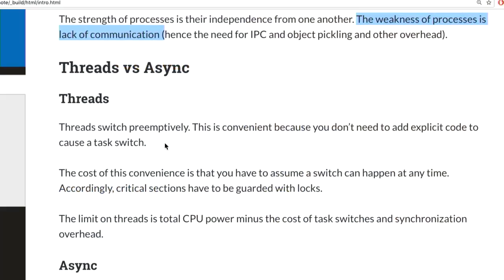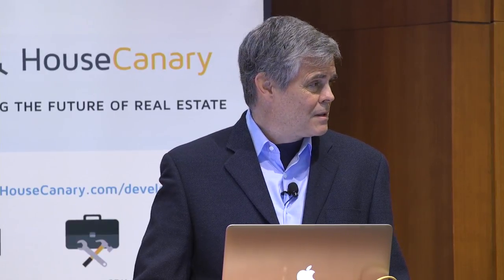Who's excited about async? It used to be that only a few people used Twisted to speed up servers, and there was always a Twisted talk or two at conferences. Then Facebook open-sourced Tornado and there was a bit more interest. Then Guido woke up one night and decided he wanted to live asynchronously.